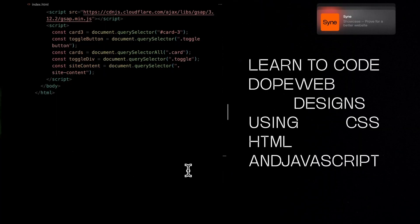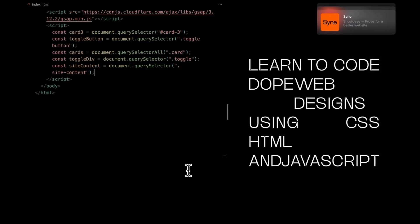To save some time, I've already picked out all the elements we need using the query selector. Let's get into the action.